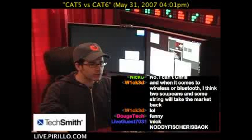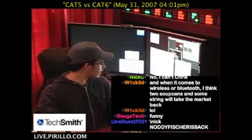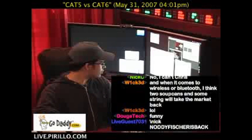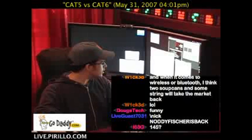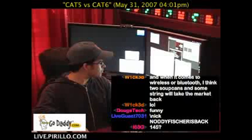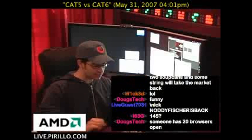We get networking questions all the time at live.perlo.com, and the user known as 52 is asking the difference between Cat5 and Cat6 cables.